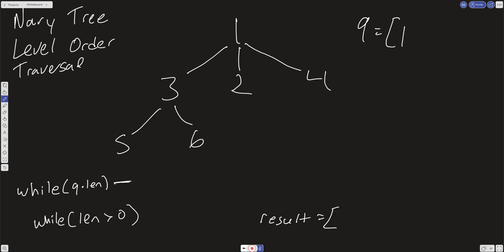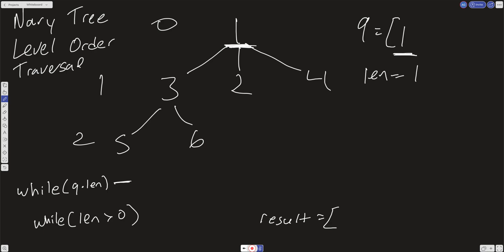We have this outer while loop that, as long as there's something in the queue, it's going to keep doing work. When we go into the outer while loop, we want to save the length because right now we have the root level — the zeroth level. We're going to save the length into a variable, which is 1. Then we're going to take whatever's in the queue, map it and pull out the values, put it in an array, and push that into the outer result array. So we're just taking this 1 and putting it into a subarray and pushing it into the result array.